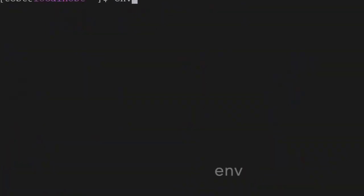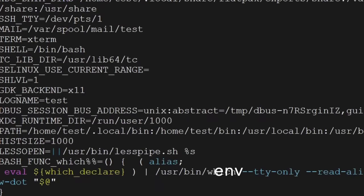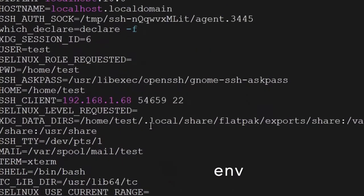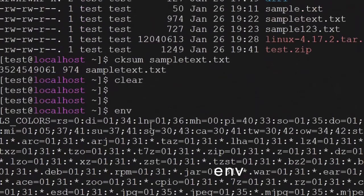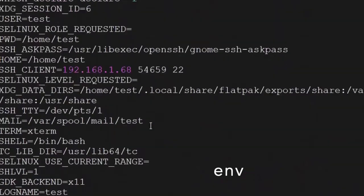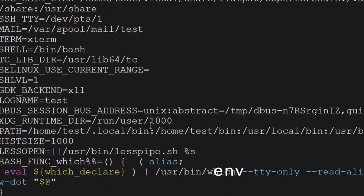You can use the env command to see all the environment variables which have been set for this terminal. You will get all the information here on the terminal itself.